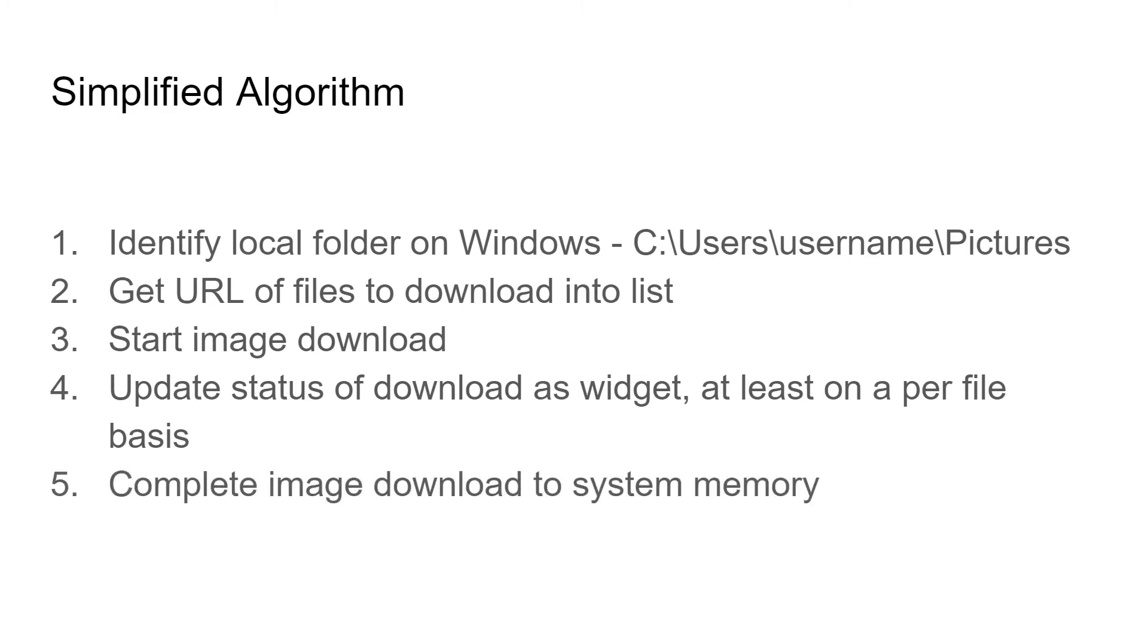Once we download each file into the system memory of your local desktop computer, we're going to save it to disk.